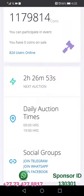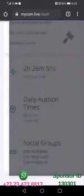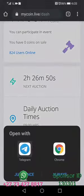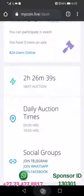If you click, for example, Telegram, it will take you straight. You can choose to use Telegram on your application or on Google Chrome.